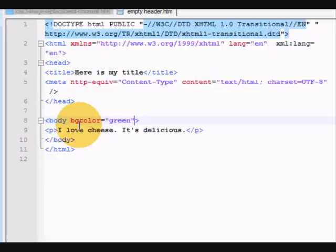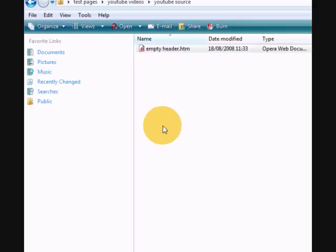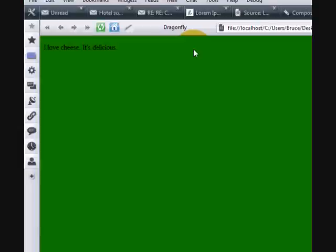and then, so when I preview that in the browser, you can see,